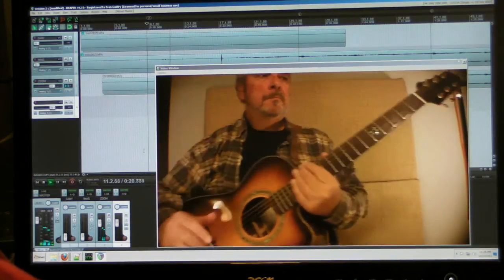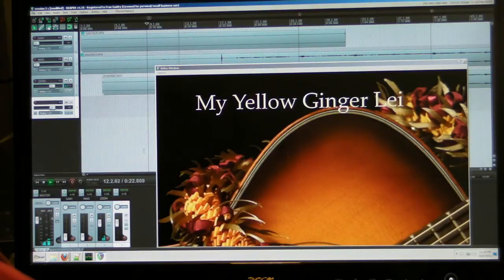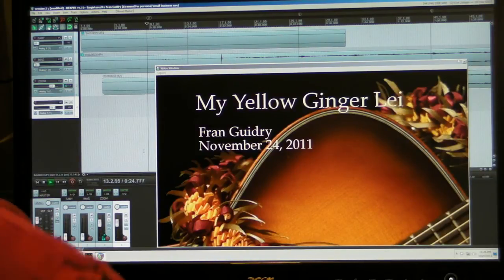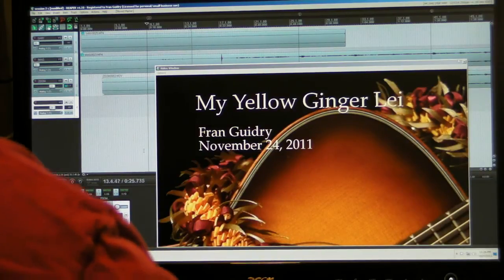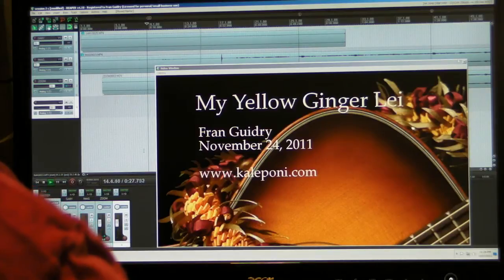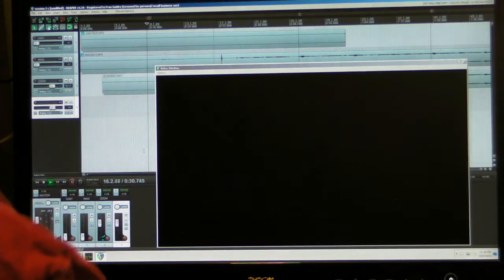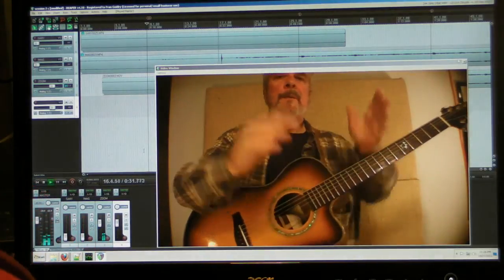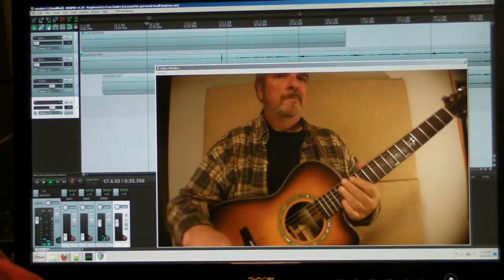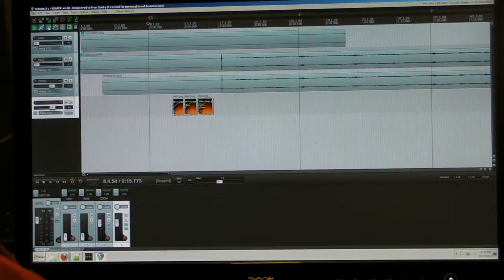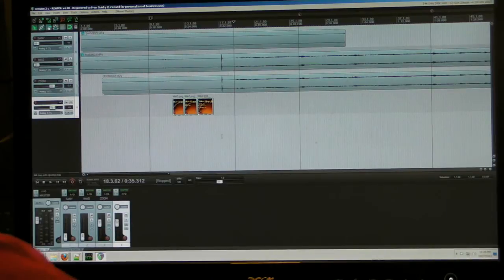Boom — switch to the guitar, 'Fran Guidry' — a bit too long there — and switch back. Yeah, that's not bad. The next thing we have is some cute little stills that we'll drop in right where the thumb goes down.